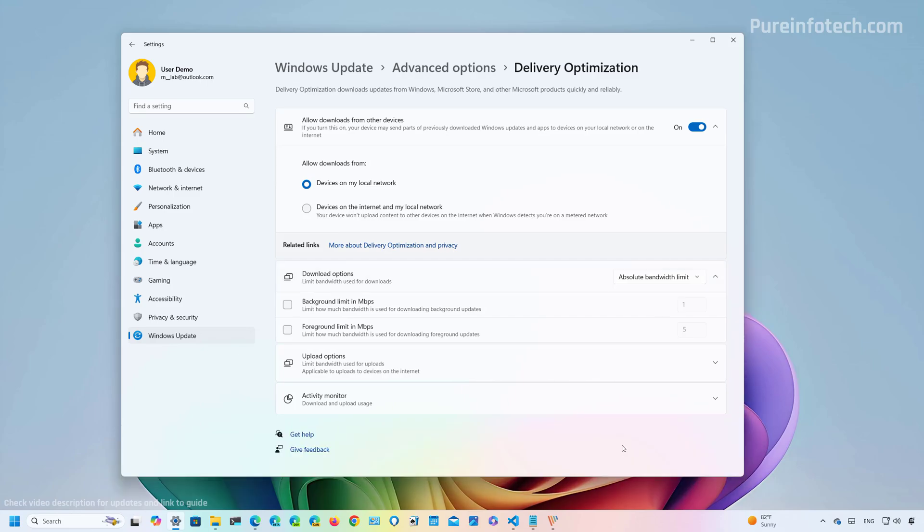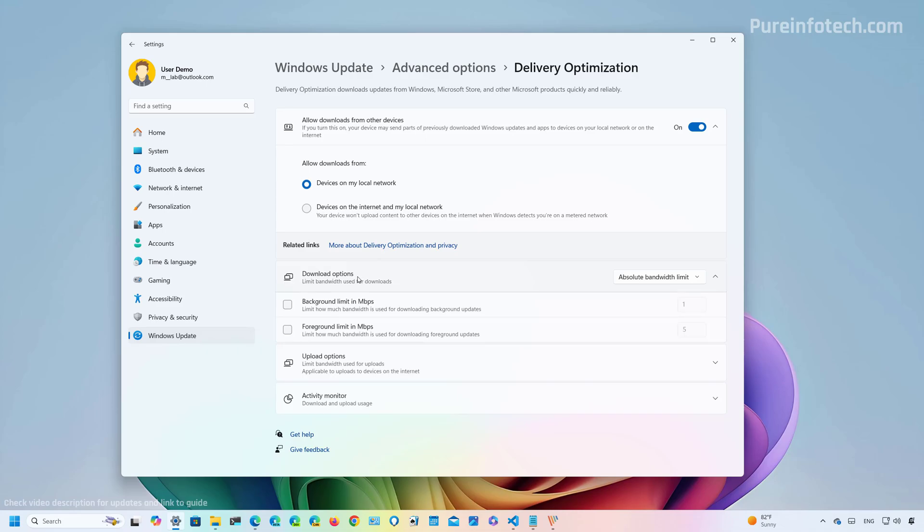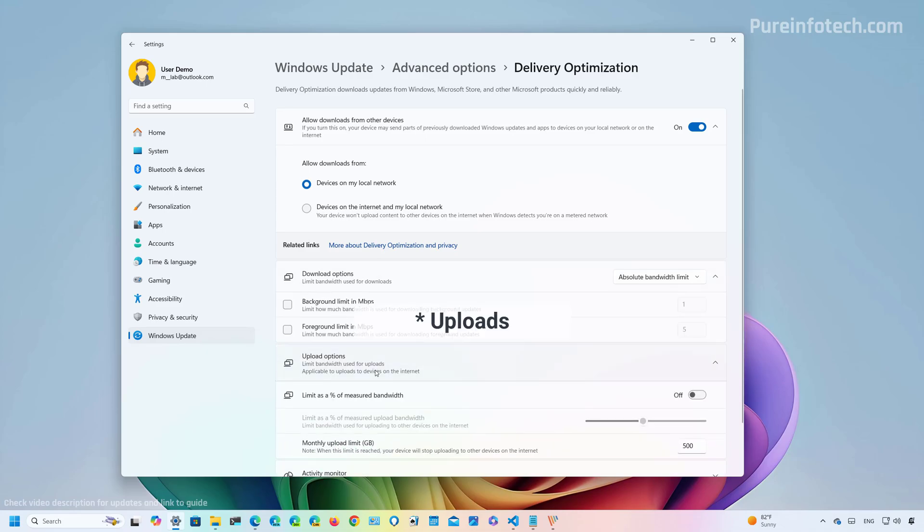The new design groups the settings previously available on the advanced options and activity monitor pages on the main delivery optimization page, as you can see right here. As a result, now you're going to find one specific setting to control the download options and another option for downloads.